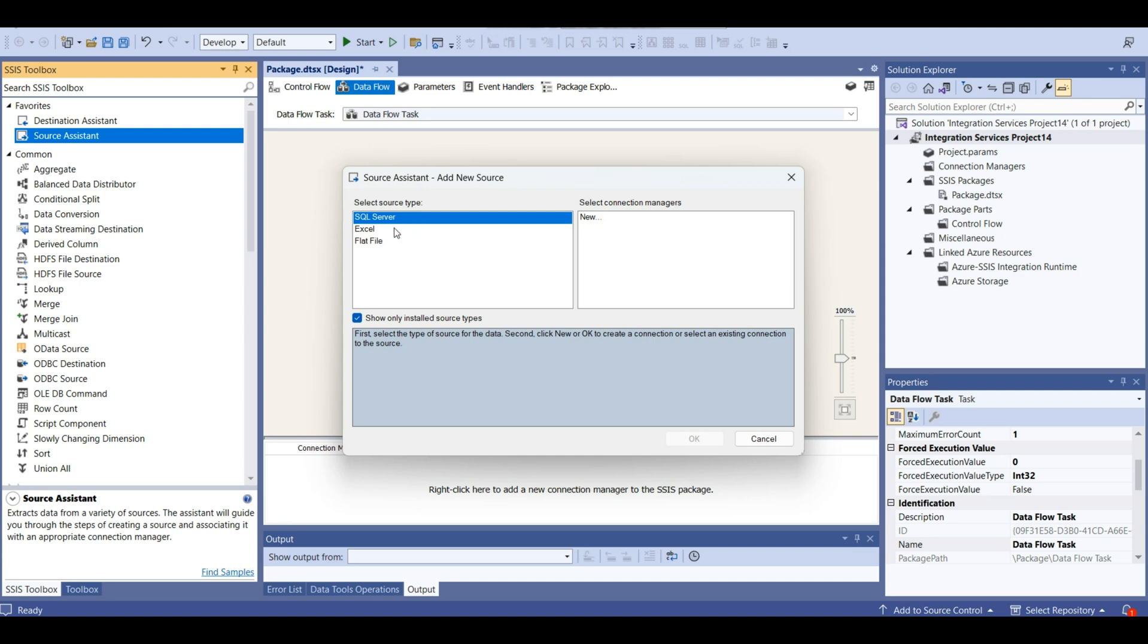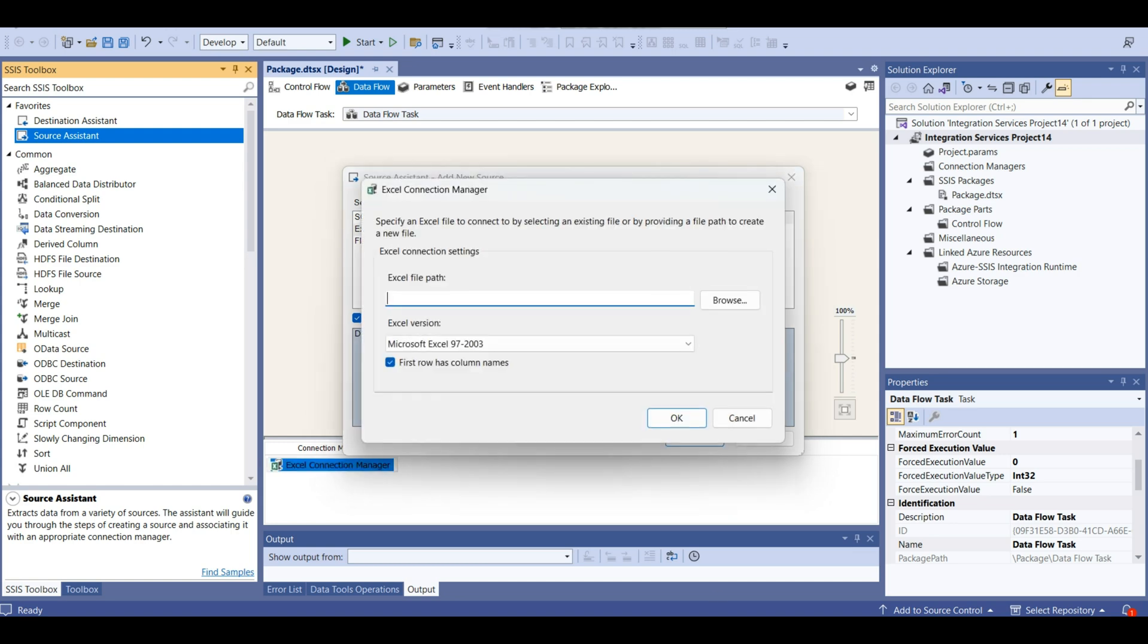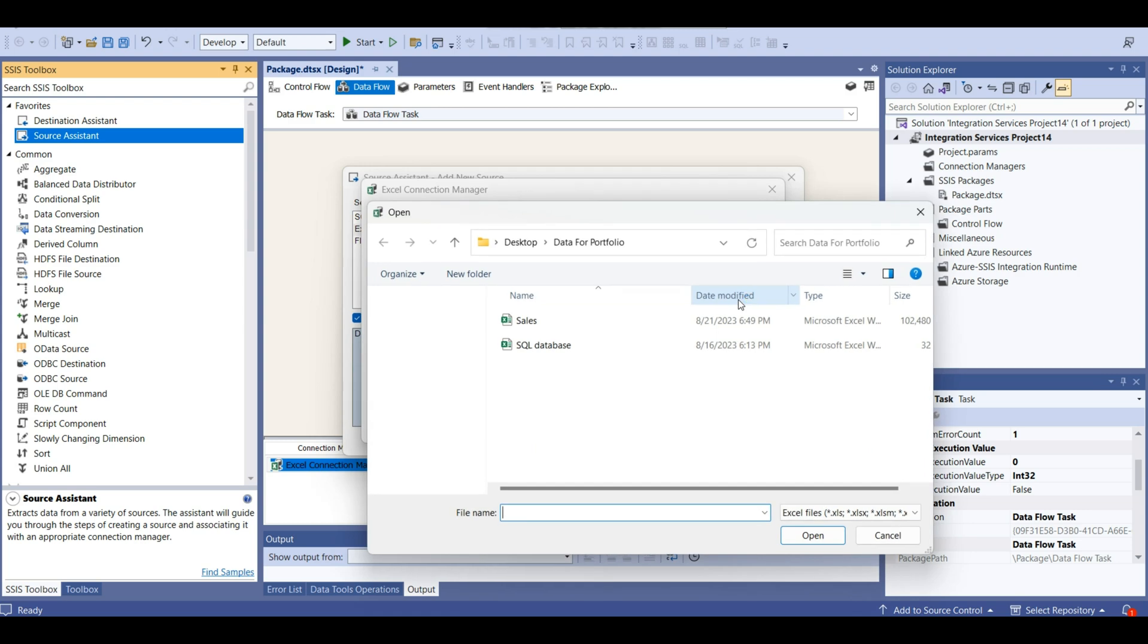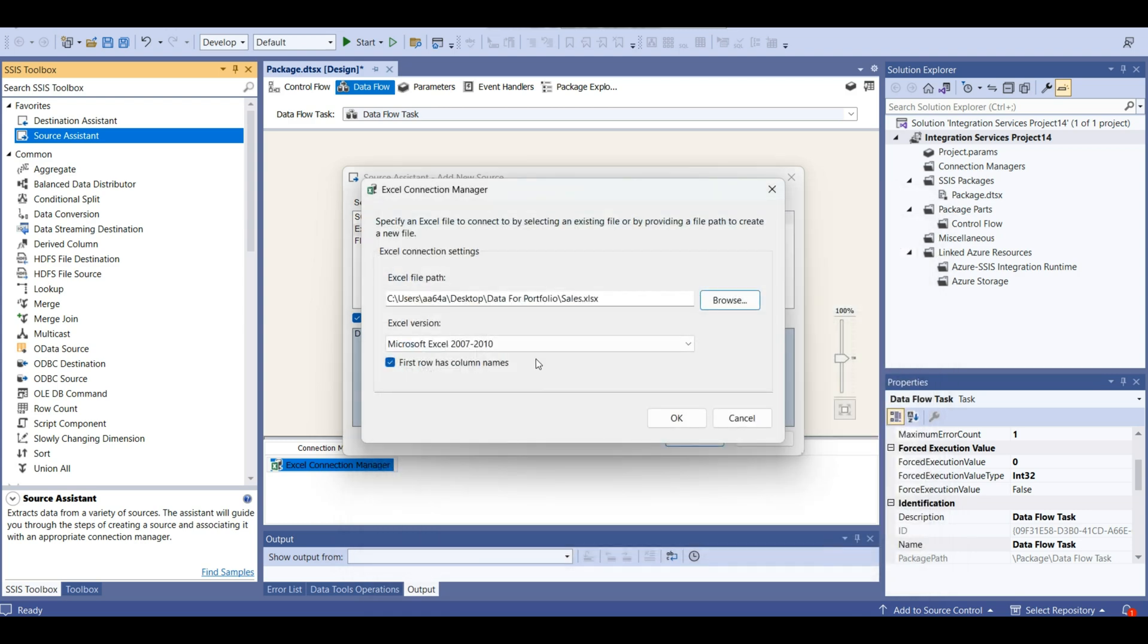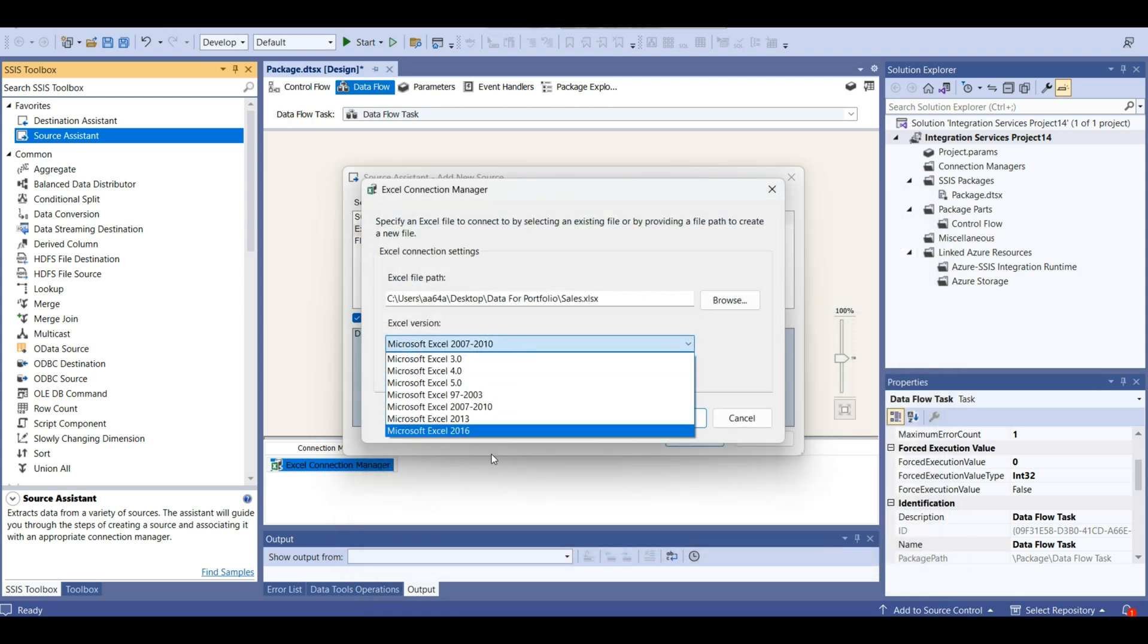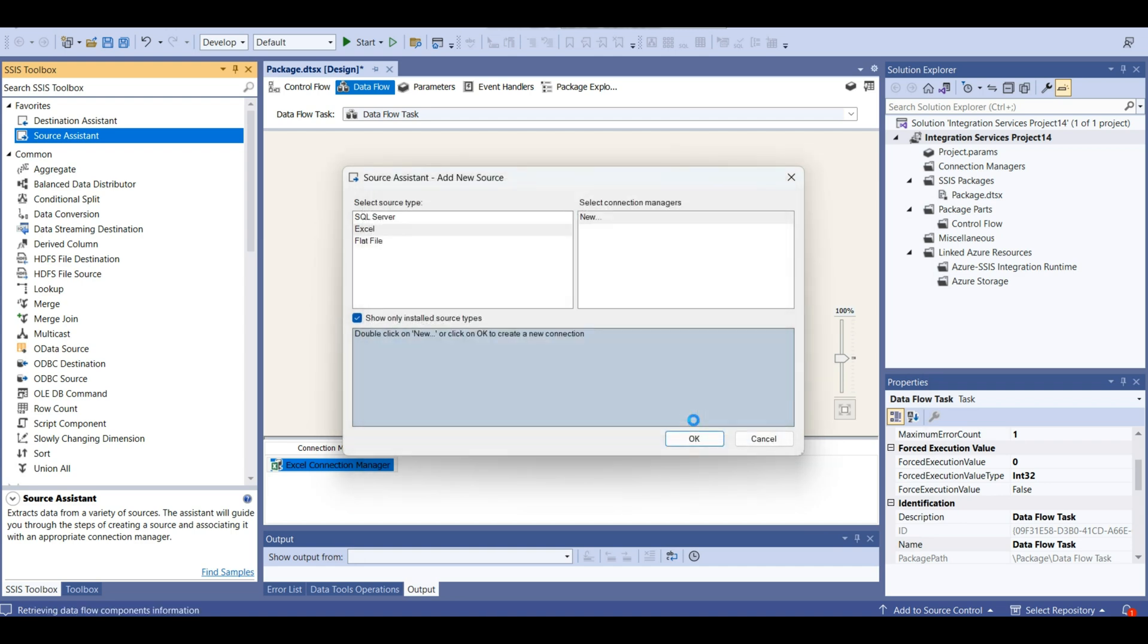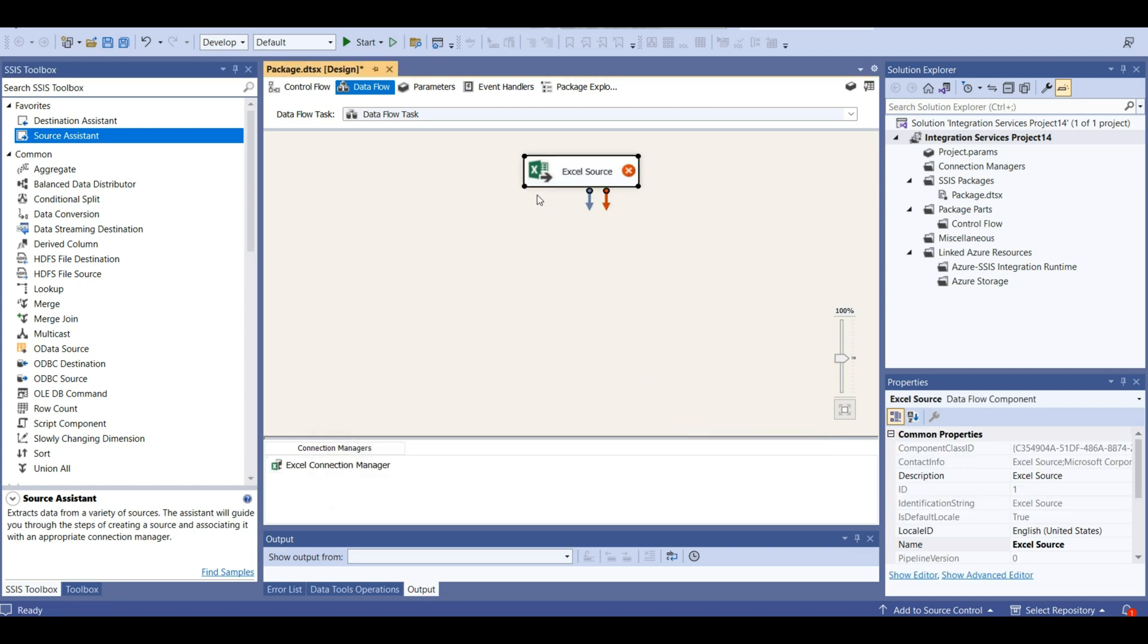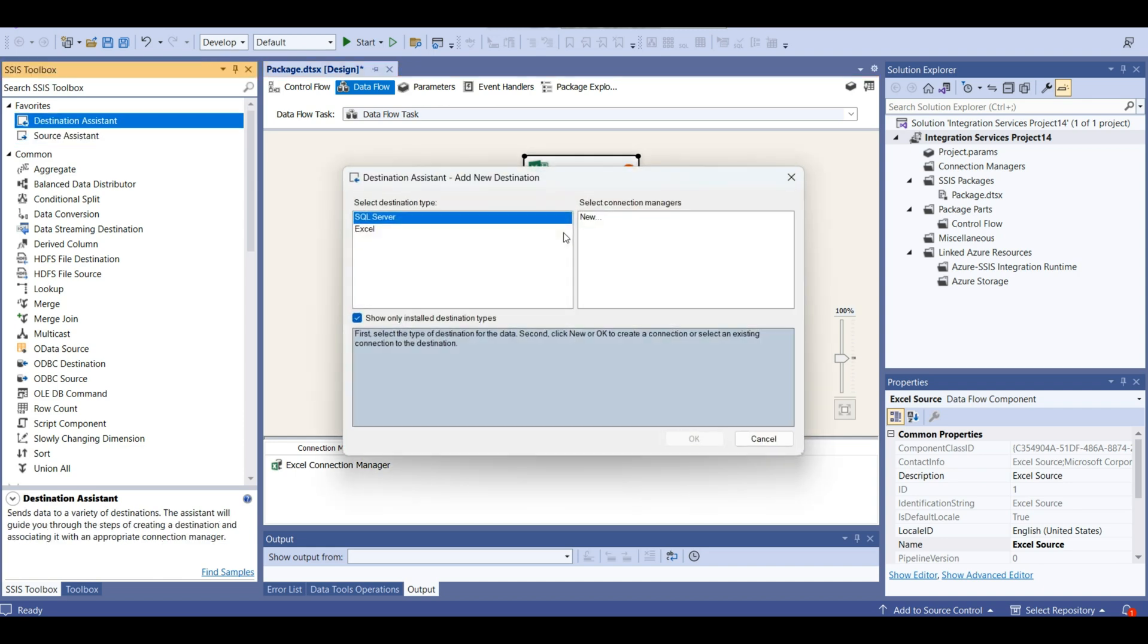Source is going to be Excel, because our file is an Excel file. Now we are going to select this spreadsheet and do OK. Now we are going to add destination.